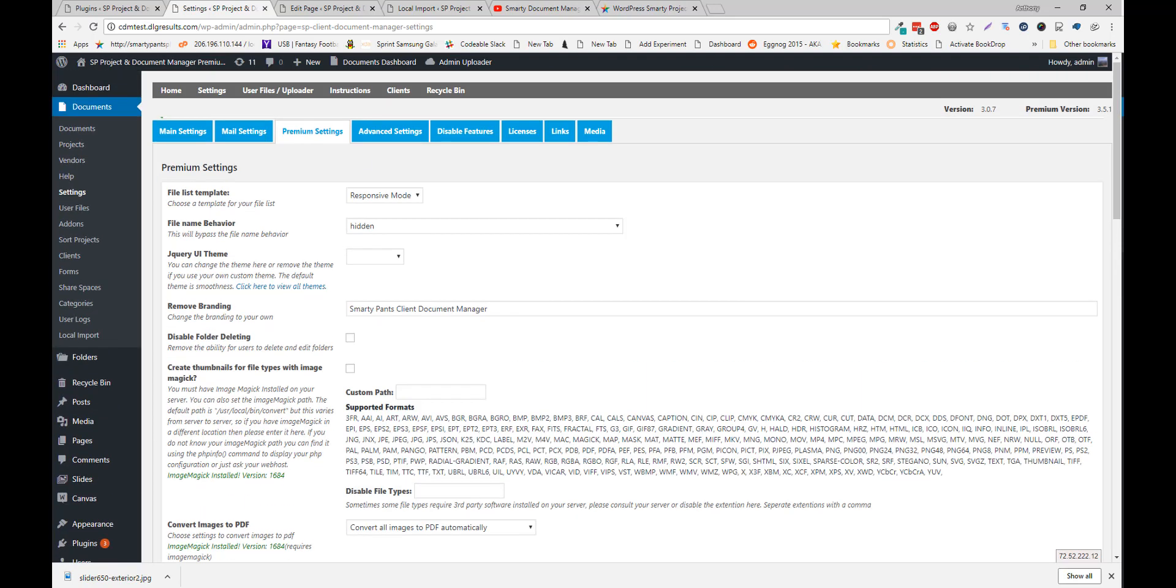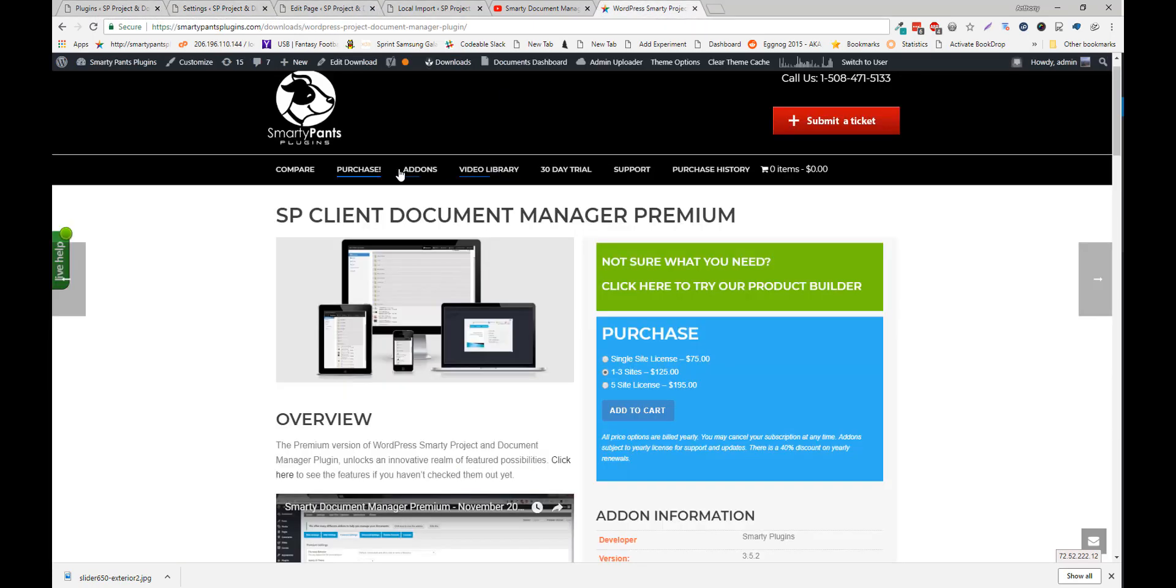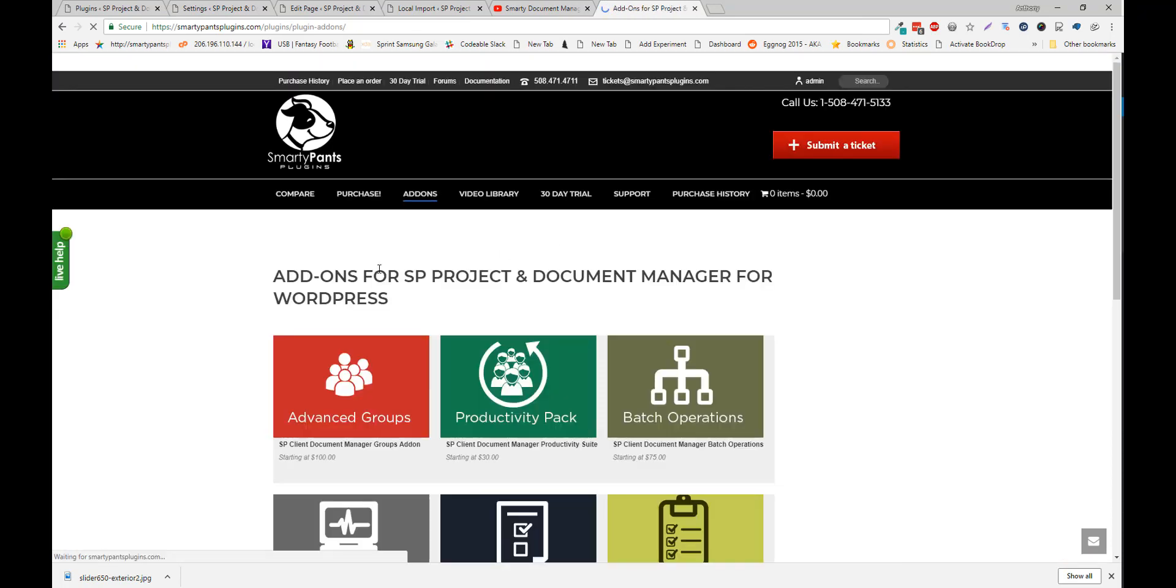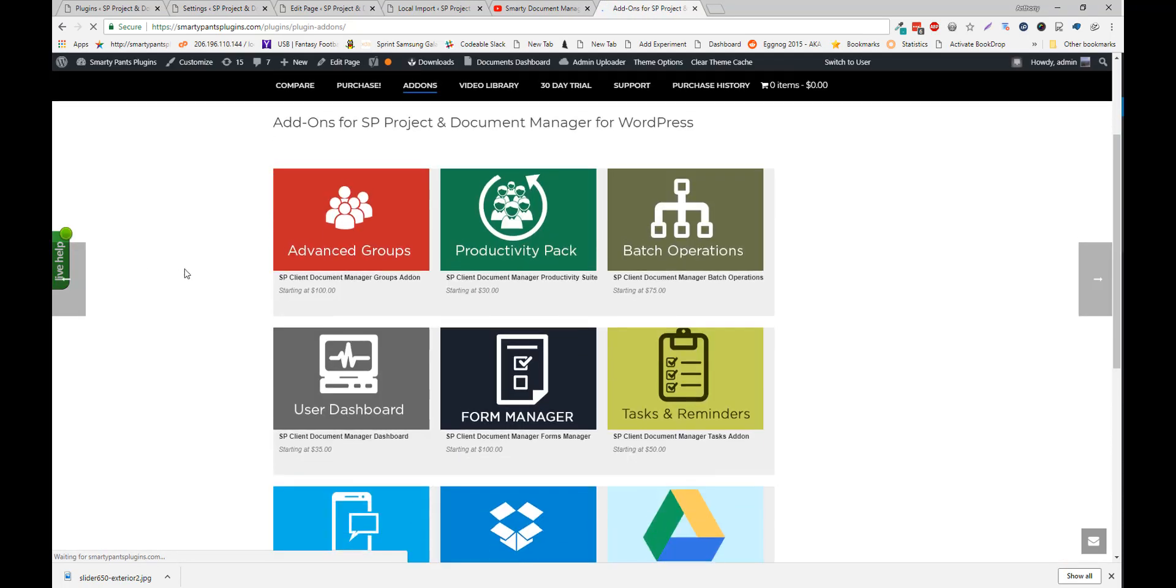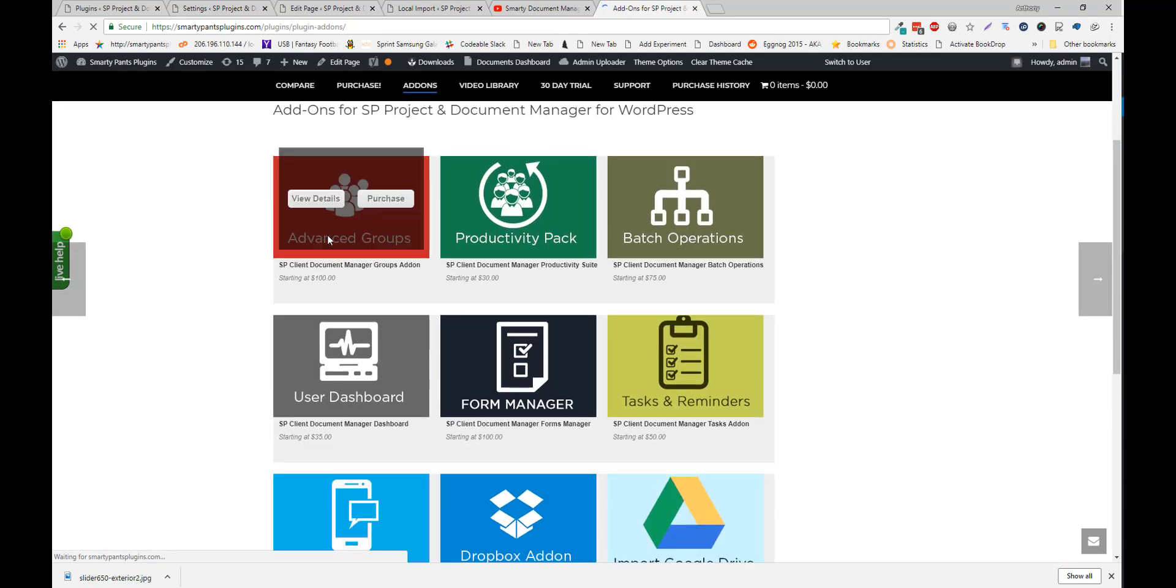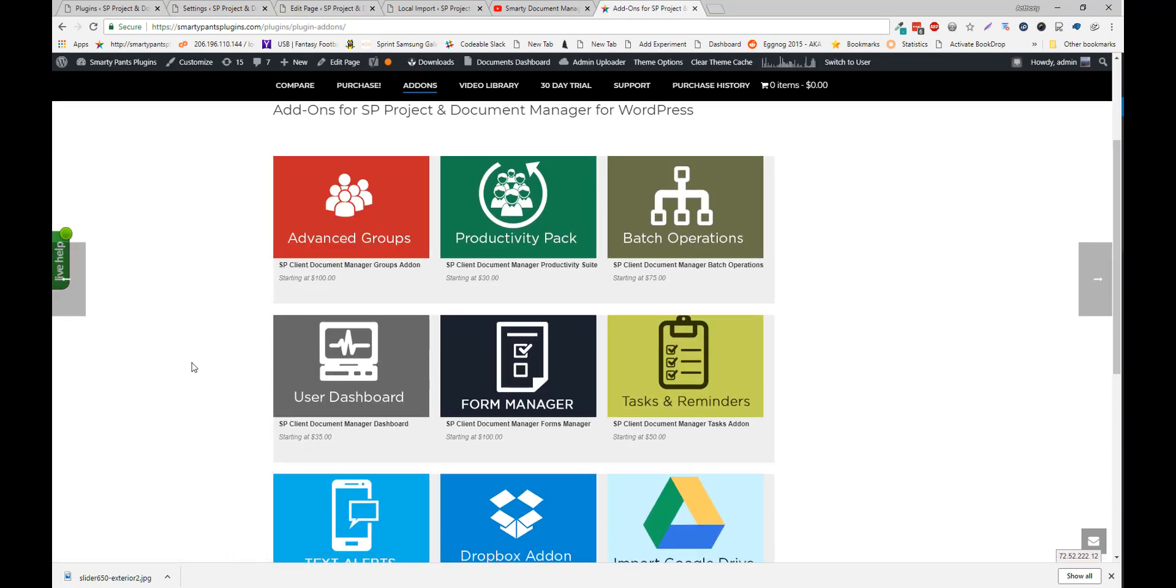And one last thing. We also have a bunch of add-ons as well to extend the functionality. Advanced groups is going to allow you to share files between multiple users. So it supports its own grouping system. It supports user roles. And it supports buddy press. So basically you can add a whole group to a folder and all those users can view that whole folder.